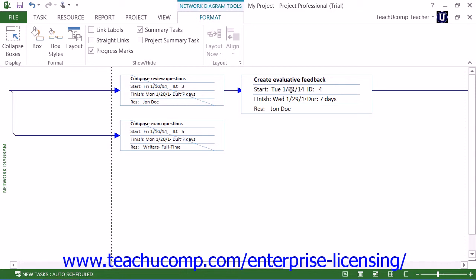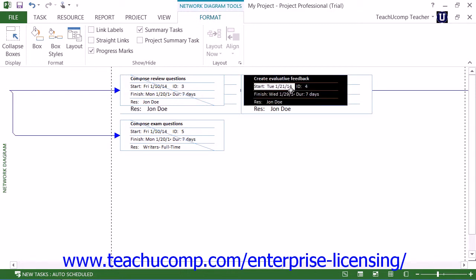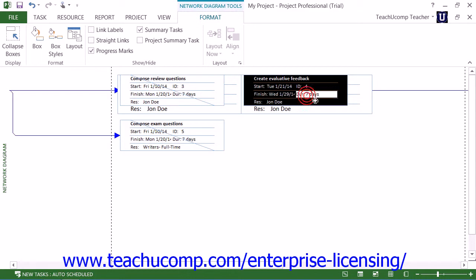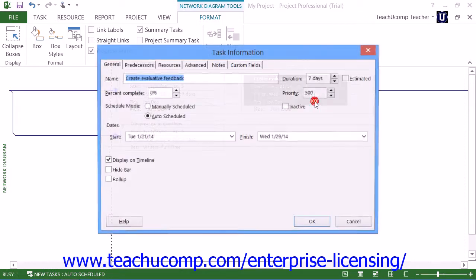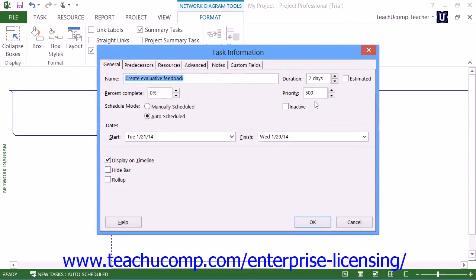You can click on a shape to select a task. You can click into a line within the task shape to edit its contents if desired. You can also double-click on a shape to open the Task Information dialog box where you can edit the task data, and then click the OK button to save it.